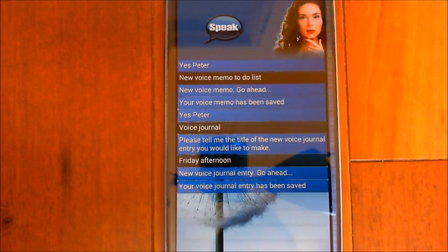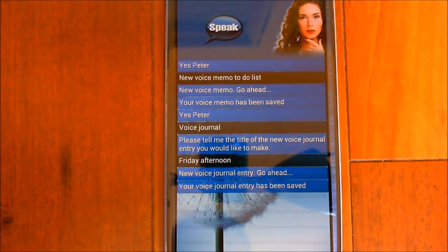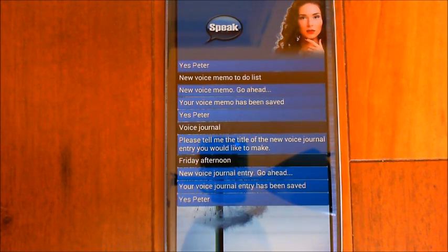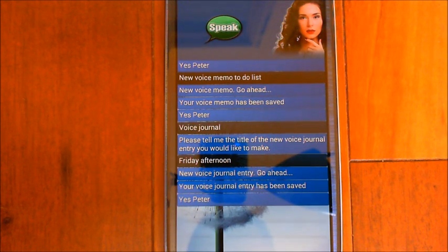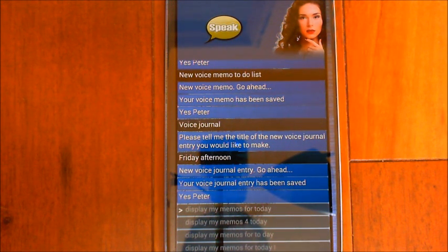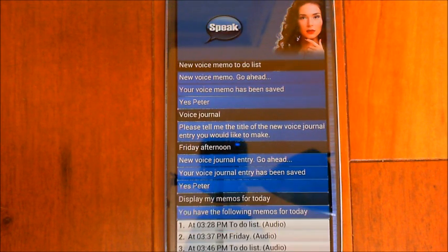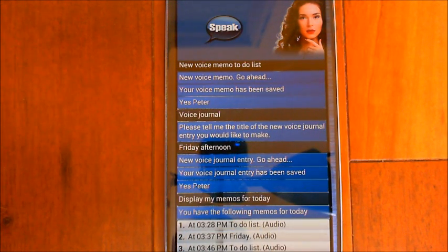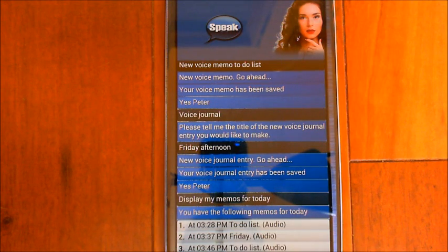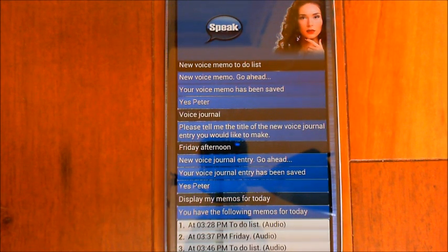Once it's saved, you can say 'display my memos for today.' It retrieves them from Evernote. You have the following memos for today. The new audio ones show the word 'audio' in parentheses to indicate they're audio memos, along with the title. There are a couple I created just a little while ago.